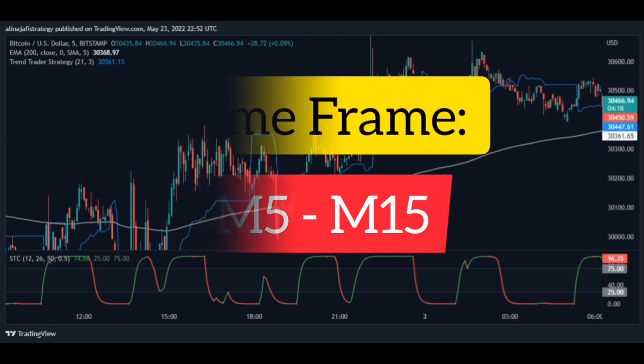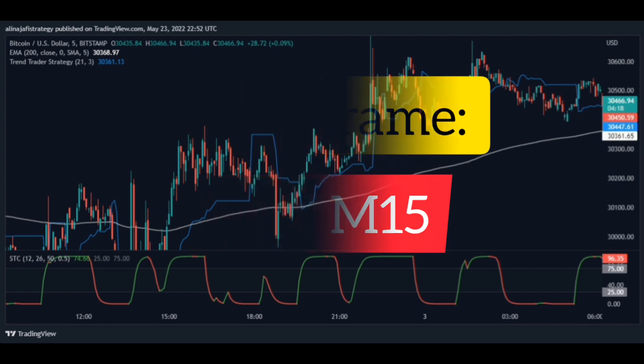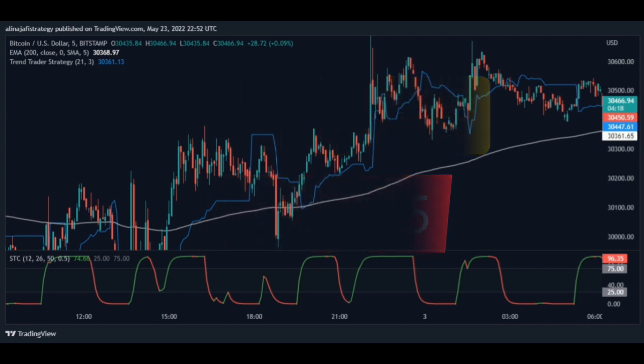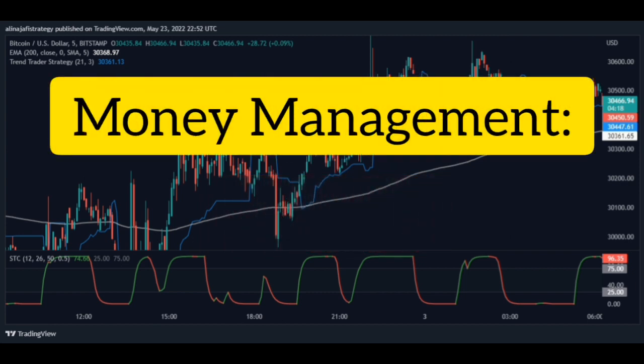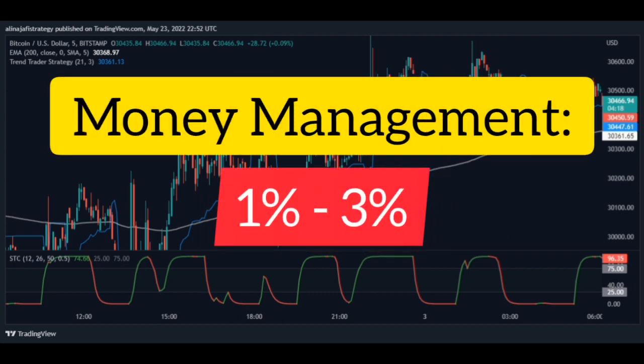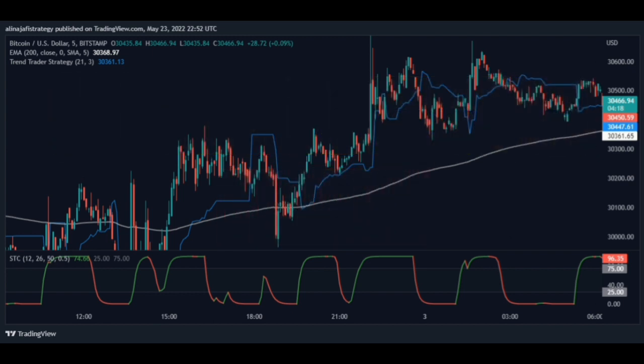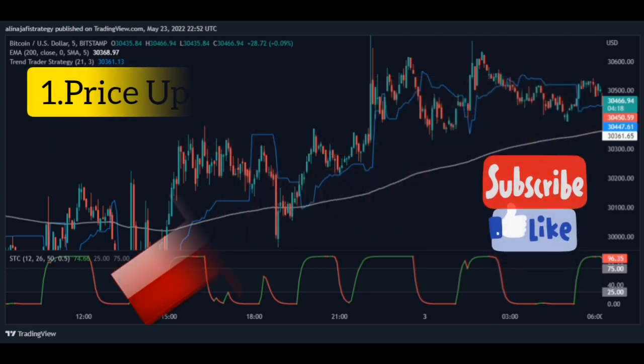One of the best timeframes is 5 minutes for the scalping strategy. To manage money, you have to risk between 1 and 3 percent of your capital. This means that if the price hits your stop loss, you will lose between 1 and 3 percent. That way you can be safe from big losses and make great profits.